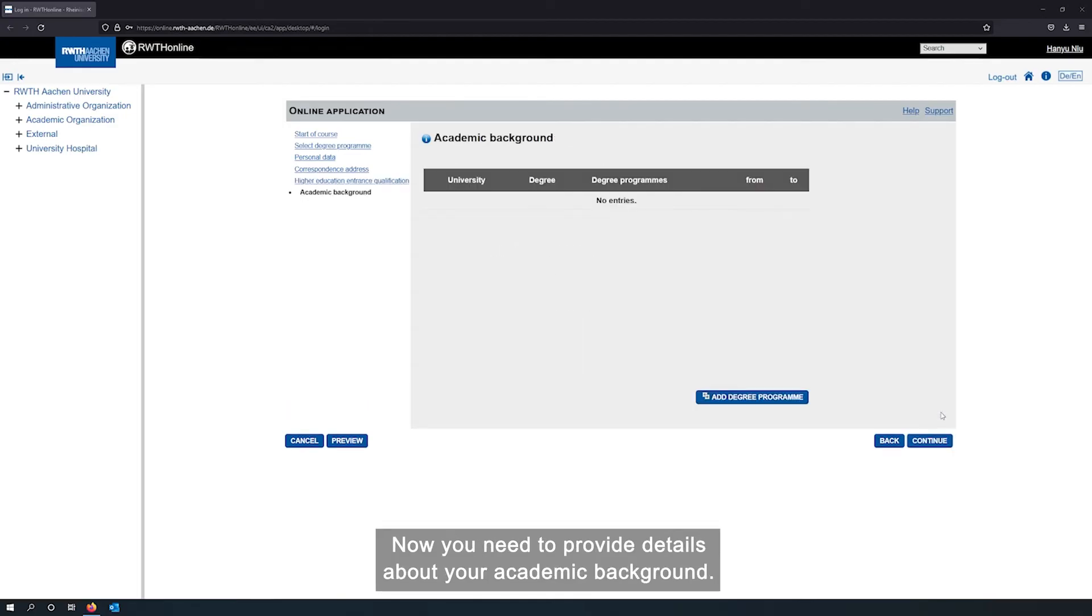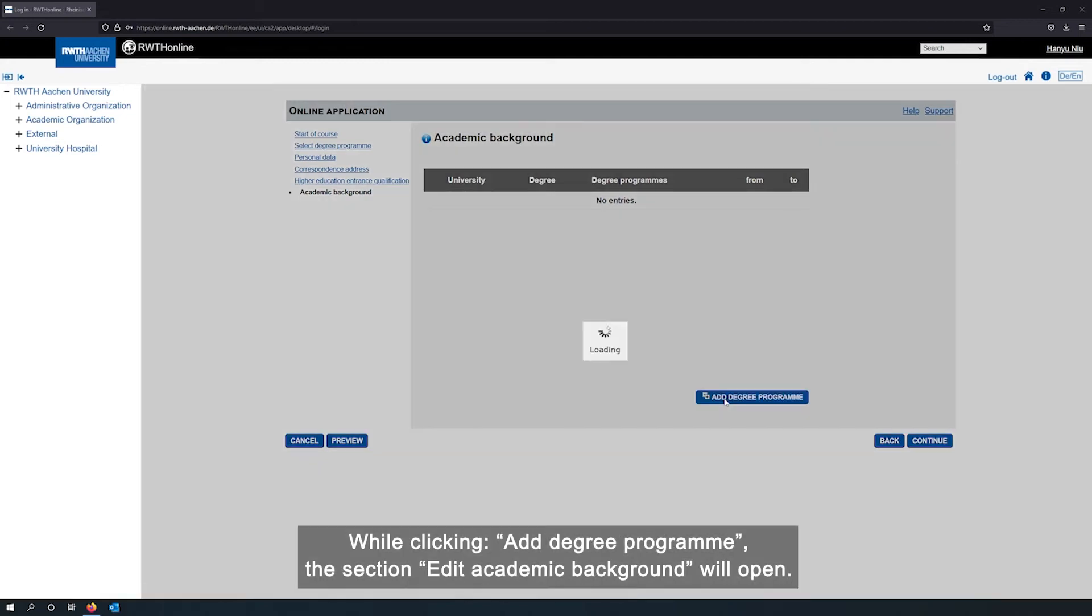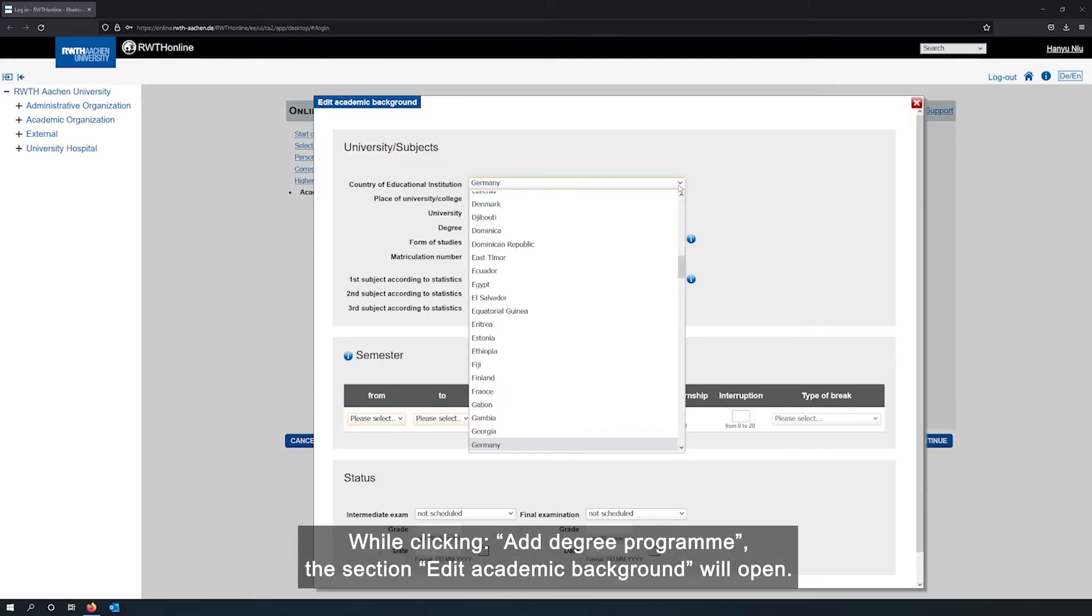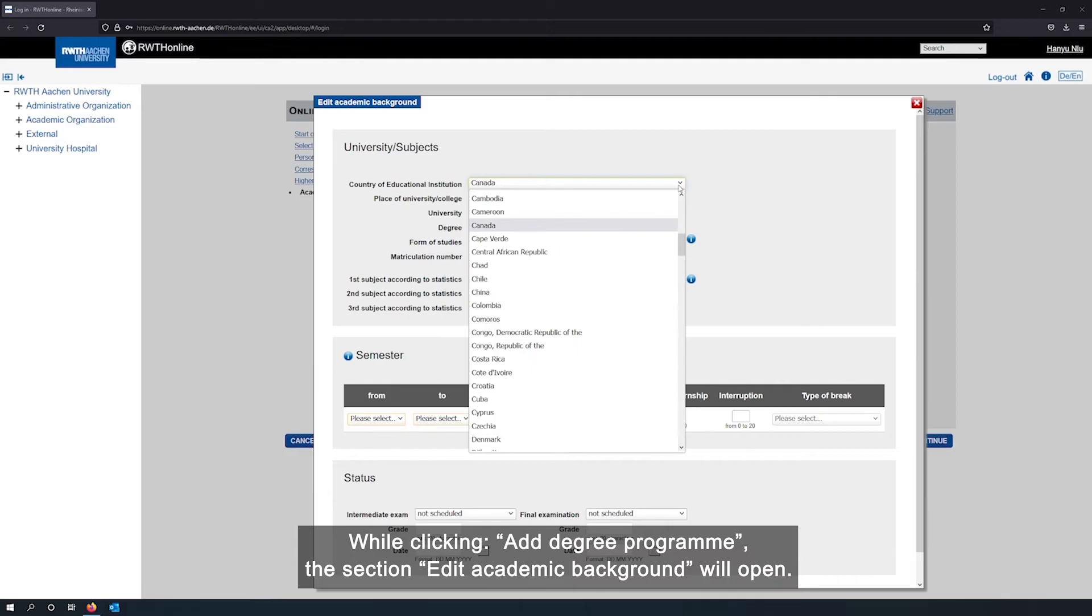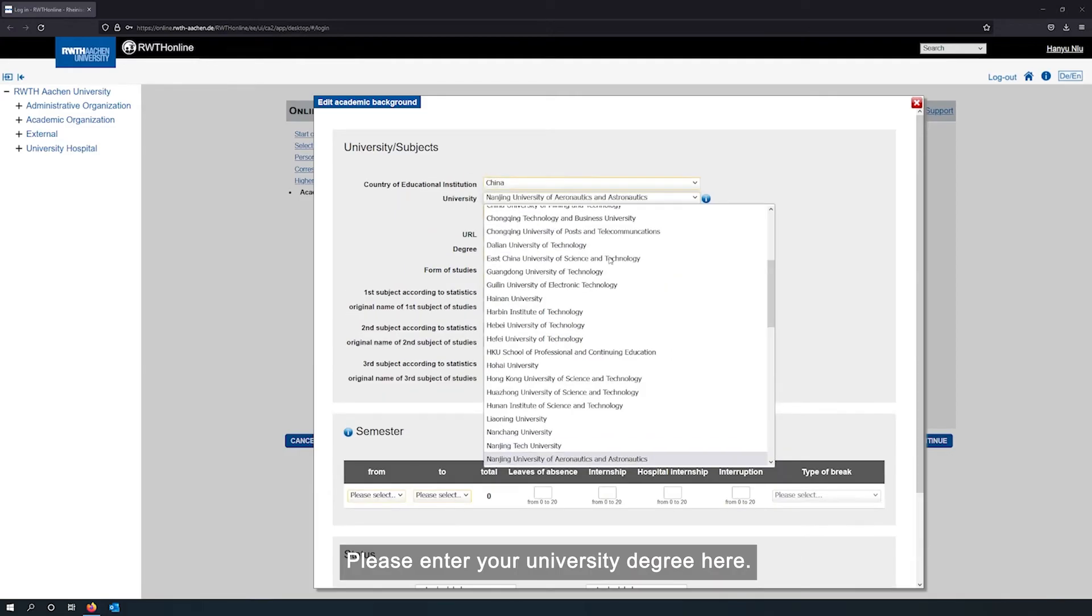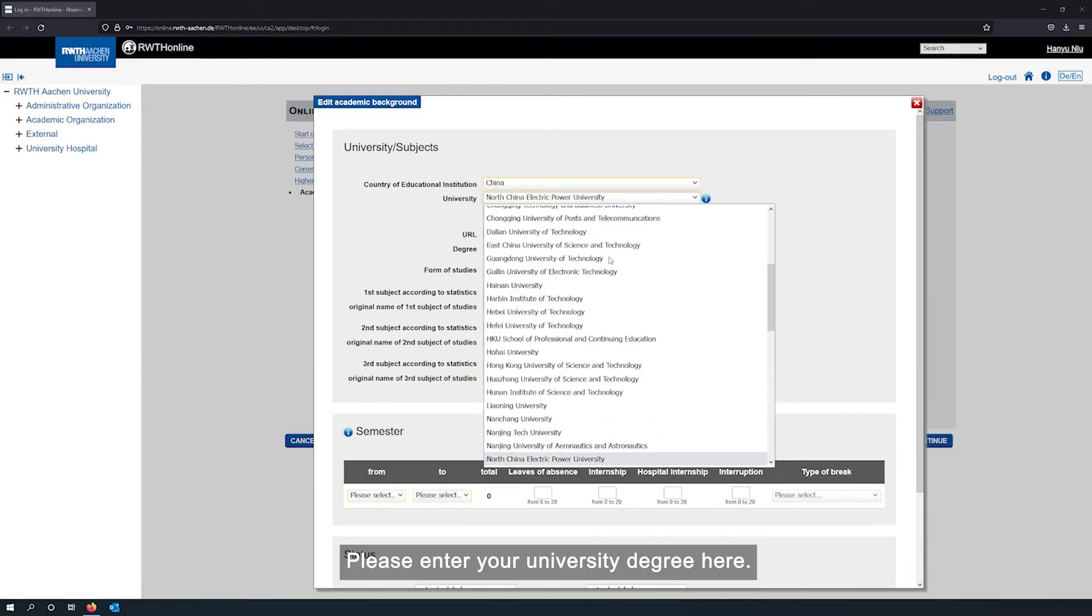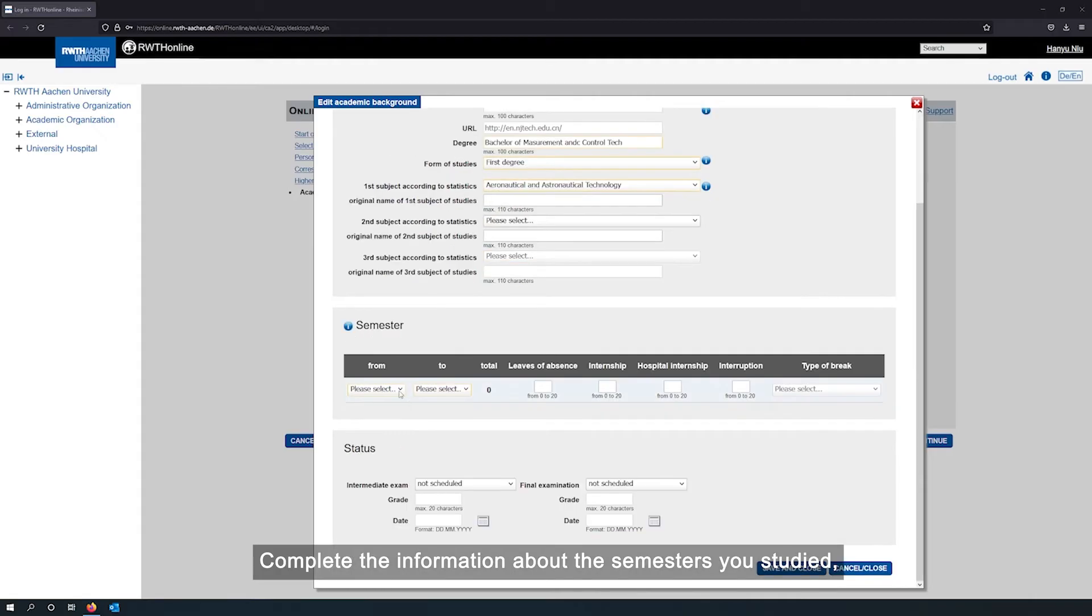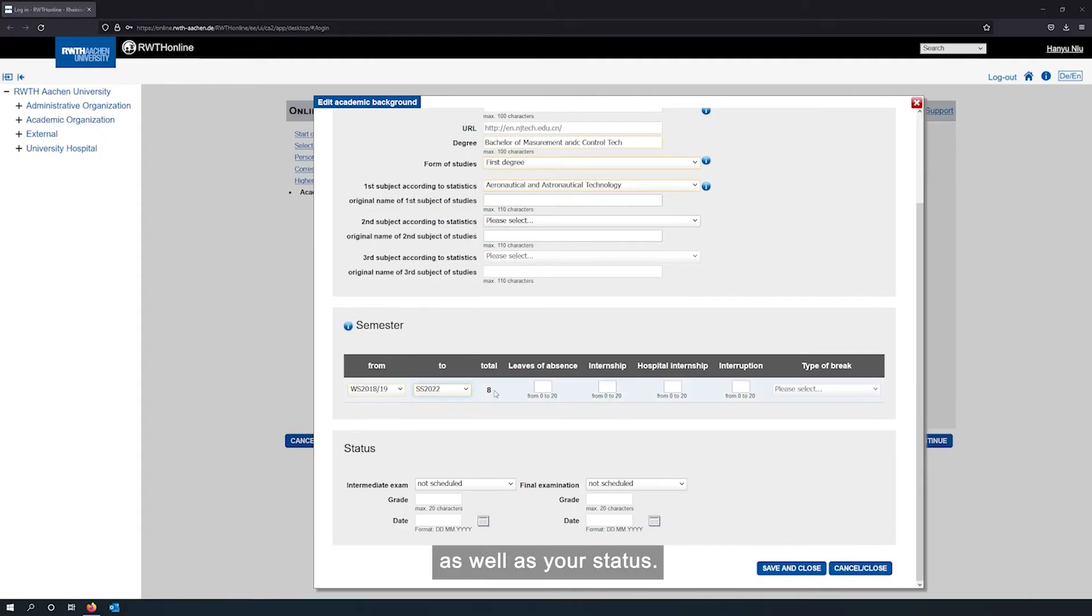Now you need to provide details about your academic background. While clicking add degree program, the section added academic background will open. Please enter your university degree here. Complete the information about the semesters you studied as well as your status.